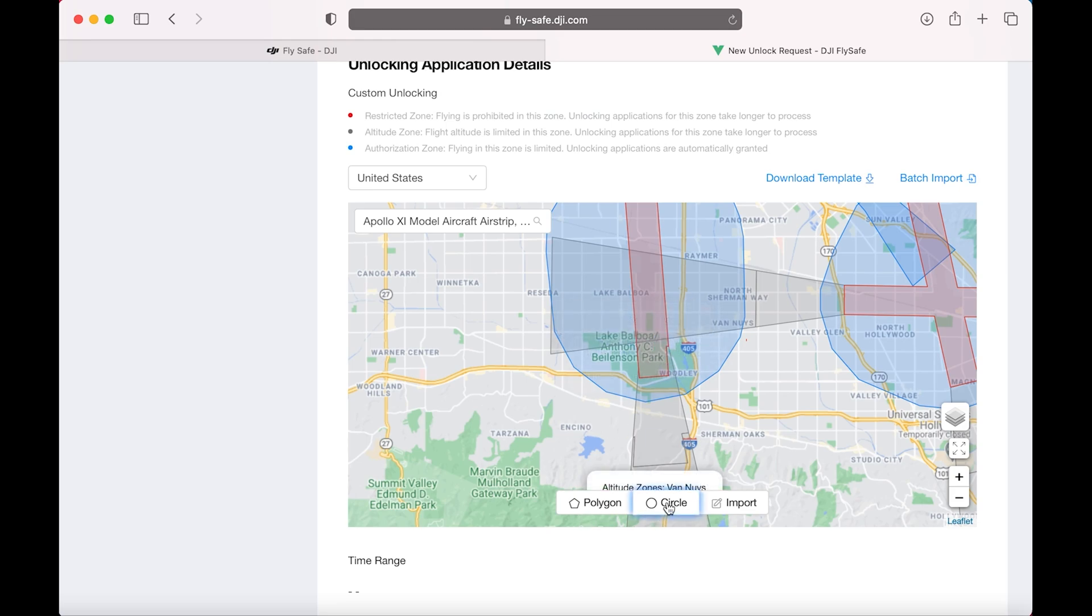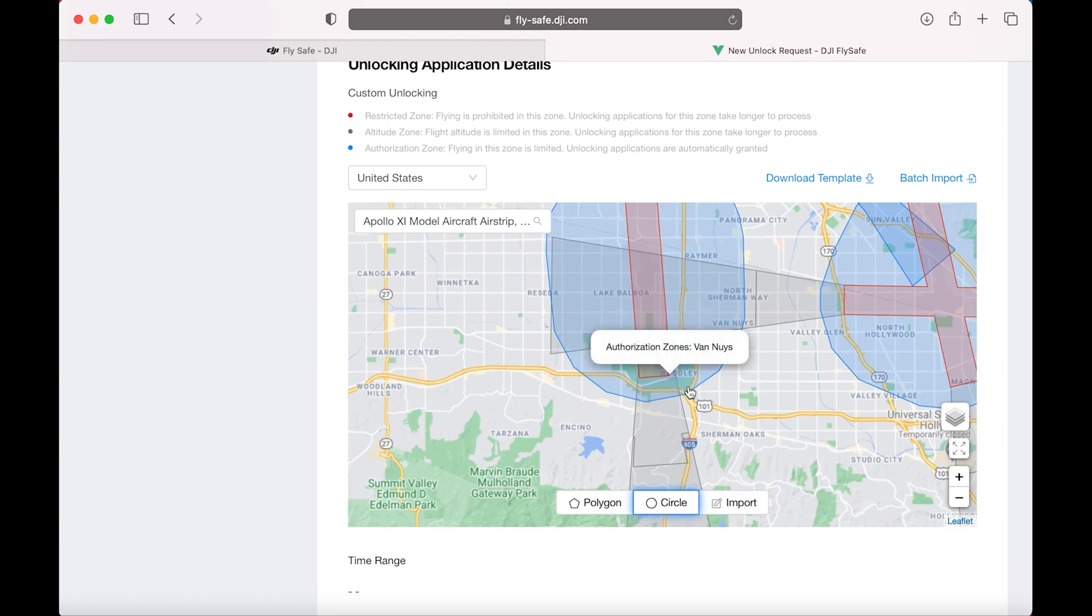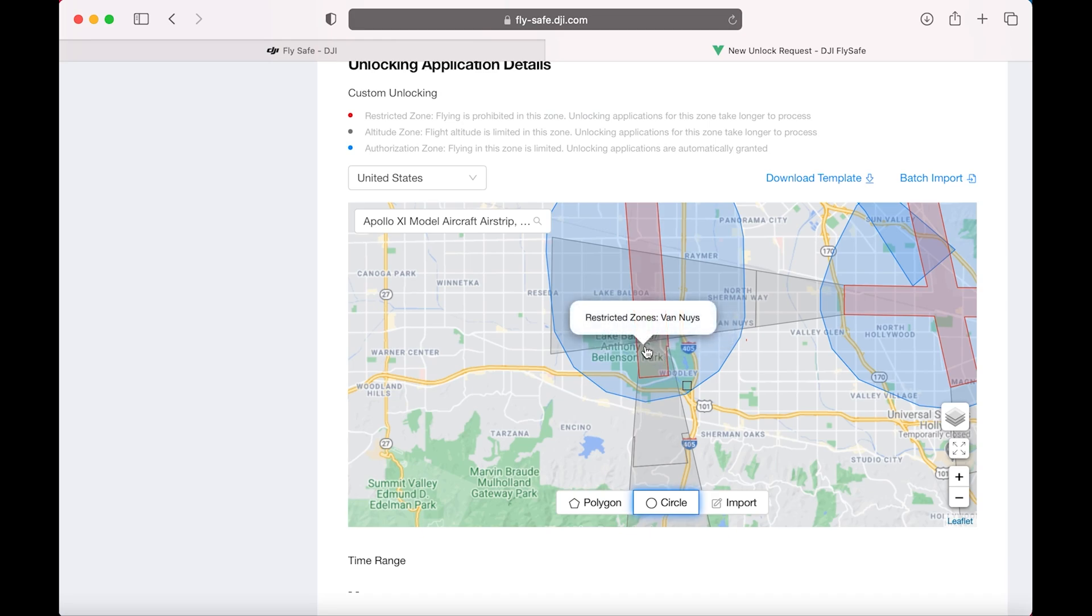And then we're going to select Circle down at the bottom. And then we're going to click the center of the circle. I use Burbank and Woodley as my reference. And then I extend it out to the edge of the park.